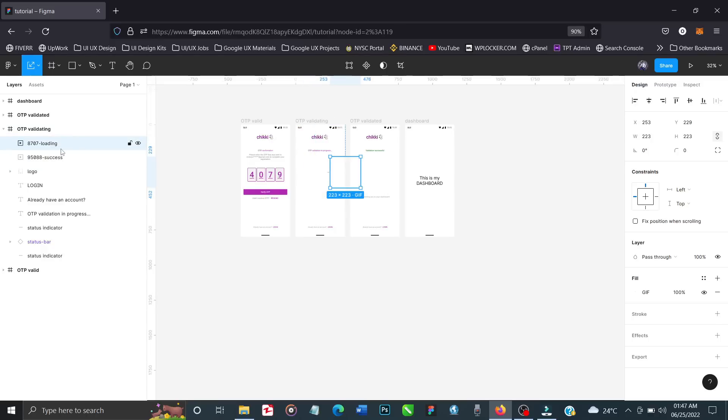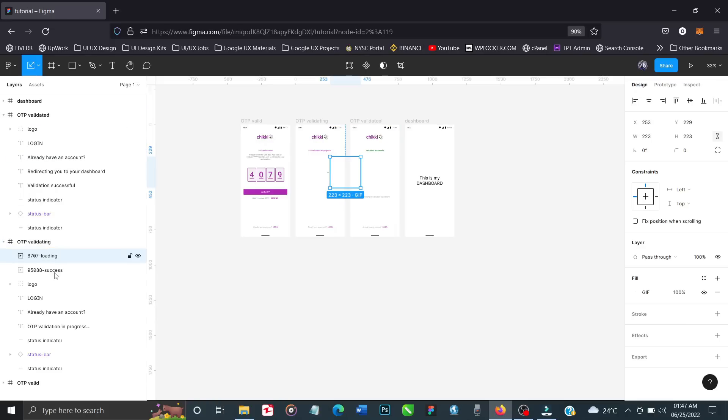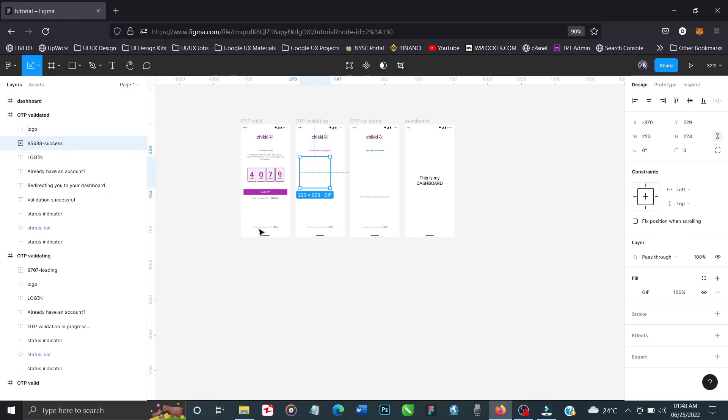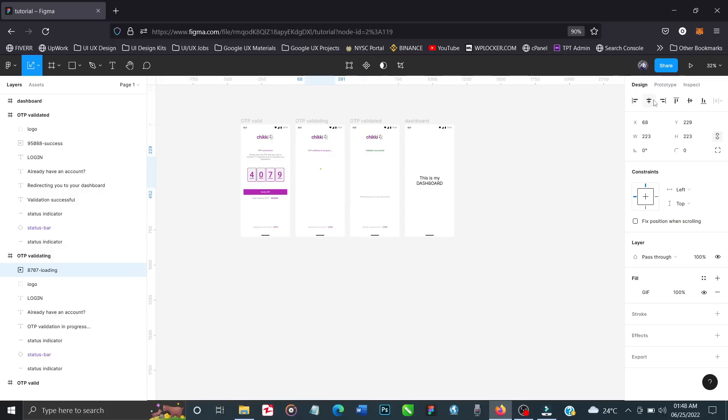We have the loading bar and the success bar. For OTP validating, I want the loading bar to be there. For OTP validated, I want the success bar inside. I'll click on the success and move it in here. I'll use the directional keys to move it inside the frame and align it to center. This one as well, I'll align to center.